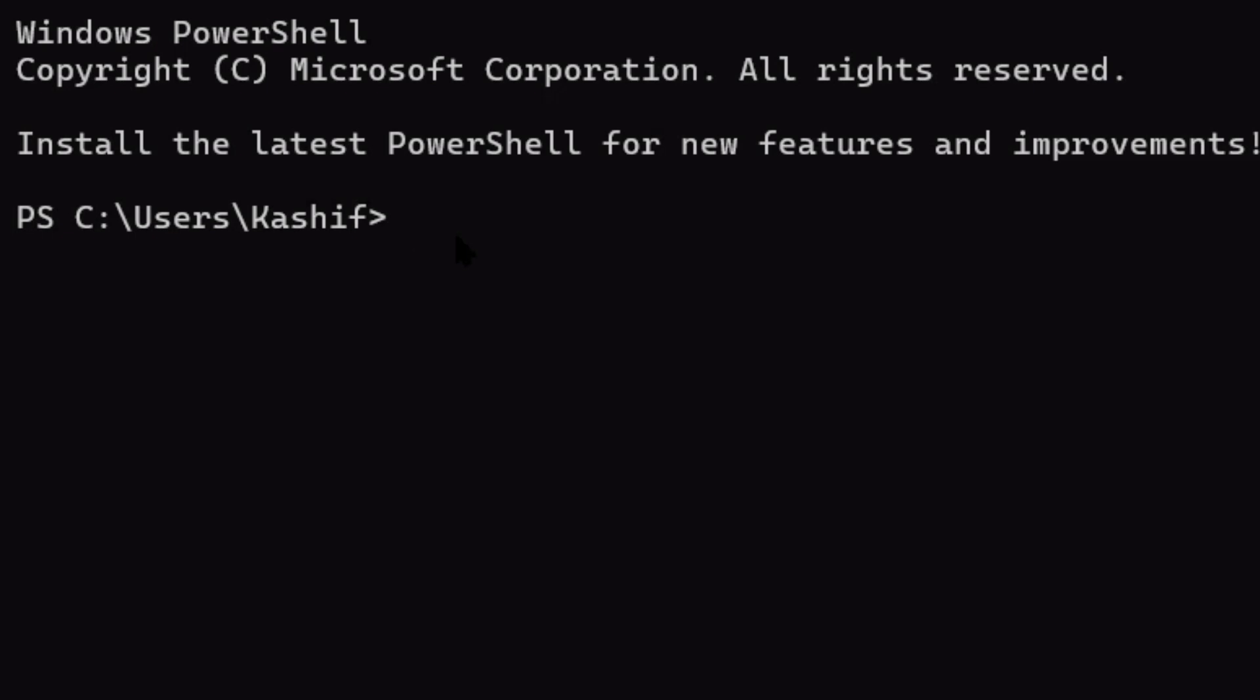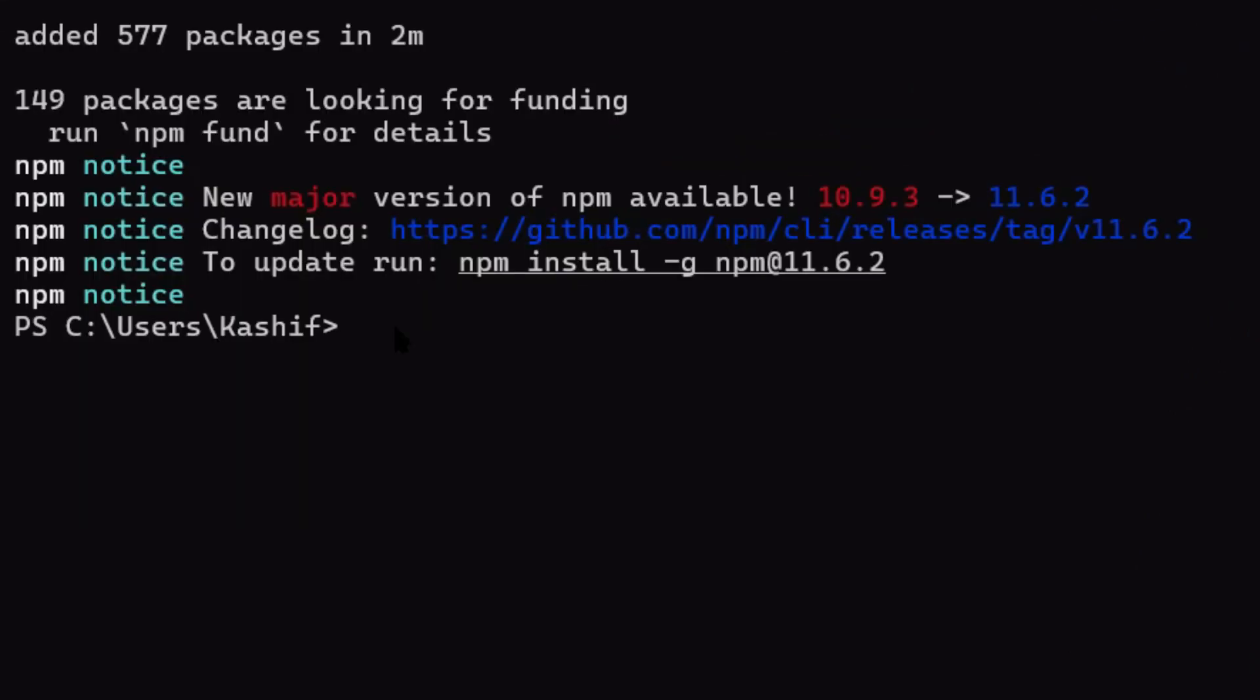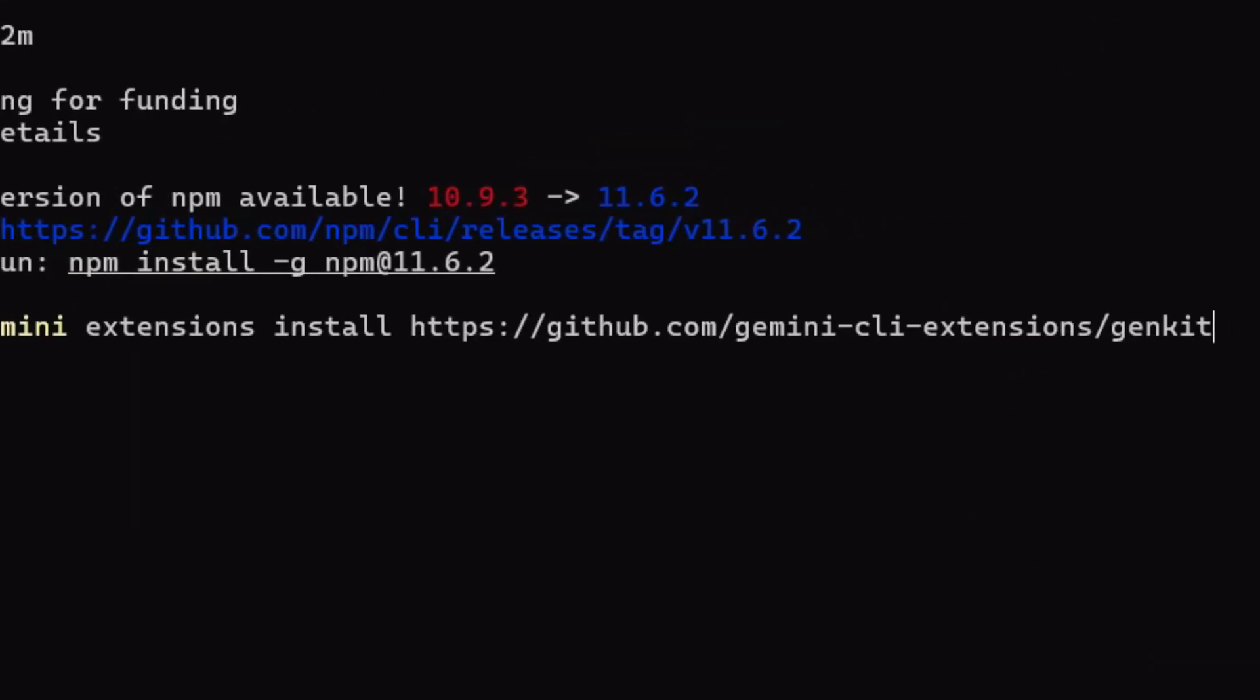All right, let's install this thing. Open your terminal. First, make sure you have Gemini CLI. If you don't, run this command: npm install -g @google/gemini-cli@latest. Hit enter, wait for it to install - takes like 30 seconds.